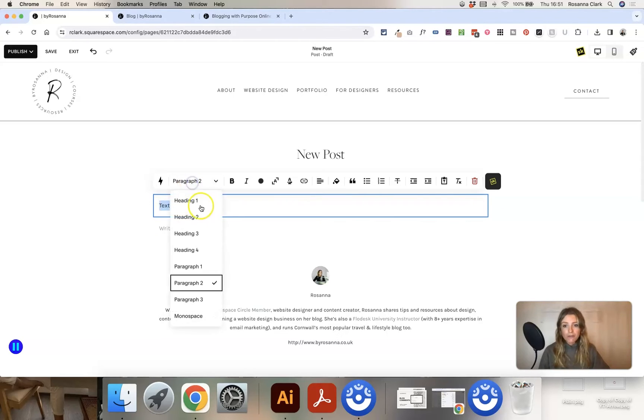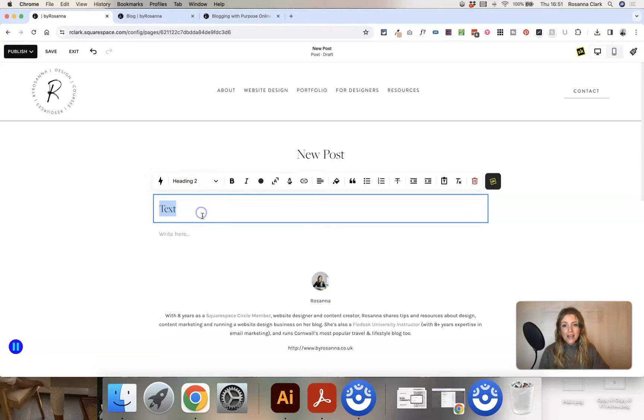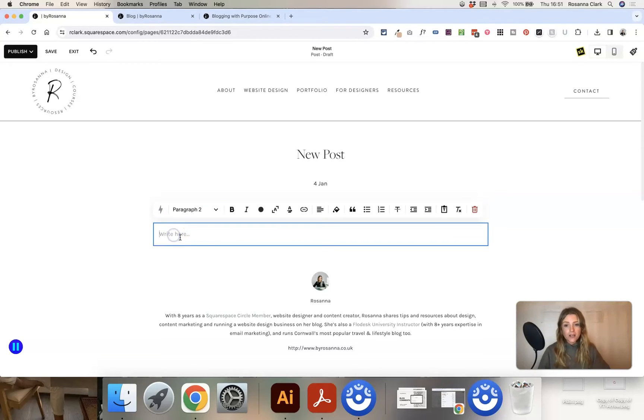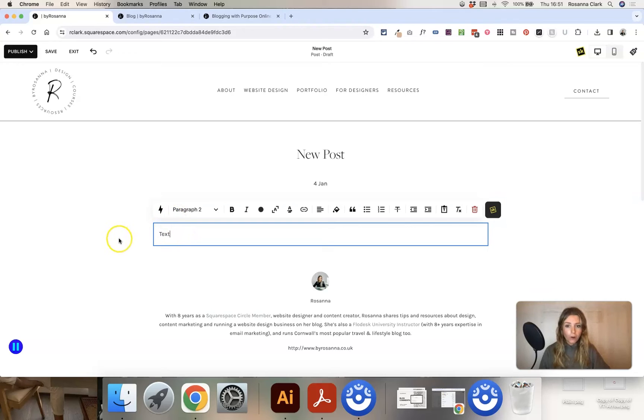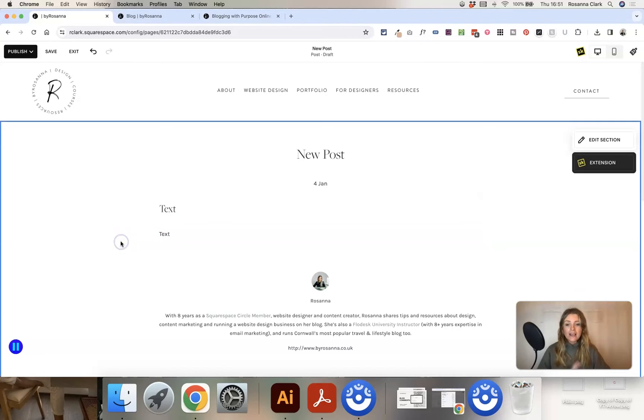You can add different headings. I would add a heading 2 at the start of the blog post and then go straight into writing the content of the blog post here.